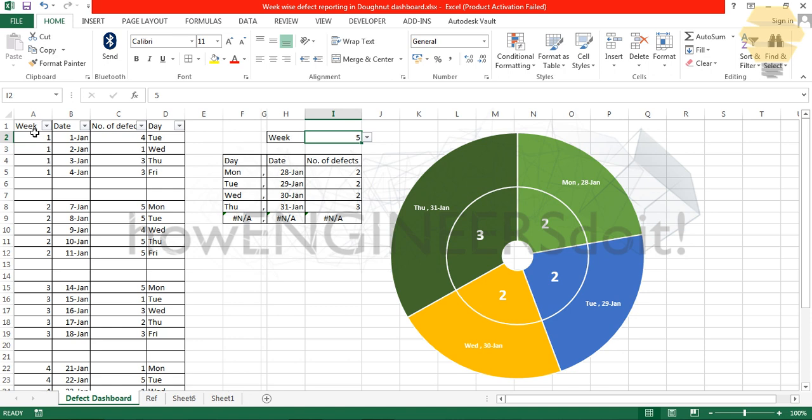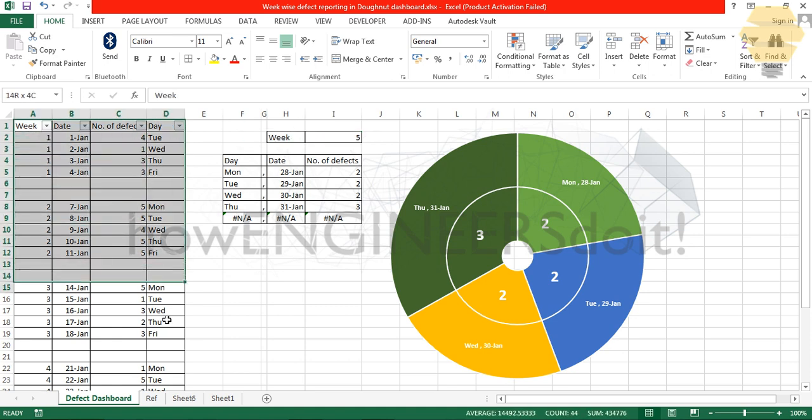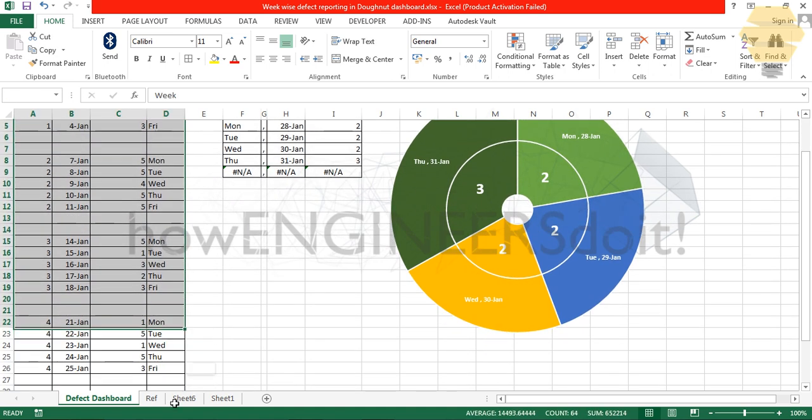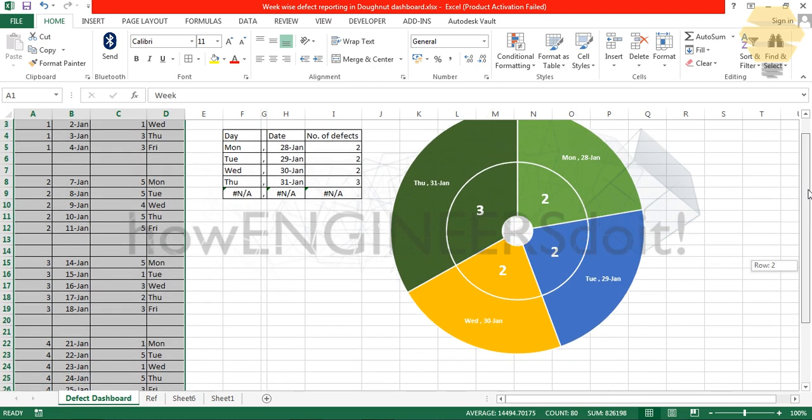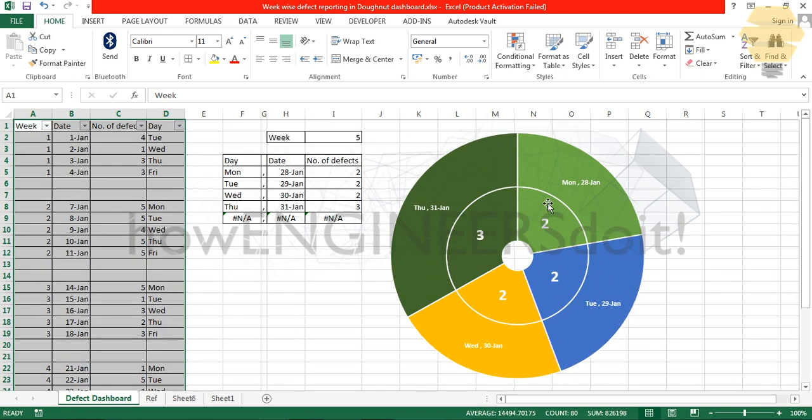I have this data over here and I want to show week by week how my defect performance. If I'm showing this table, this table is going to be a long one and it's not graphical. This is more graphical and more readable.